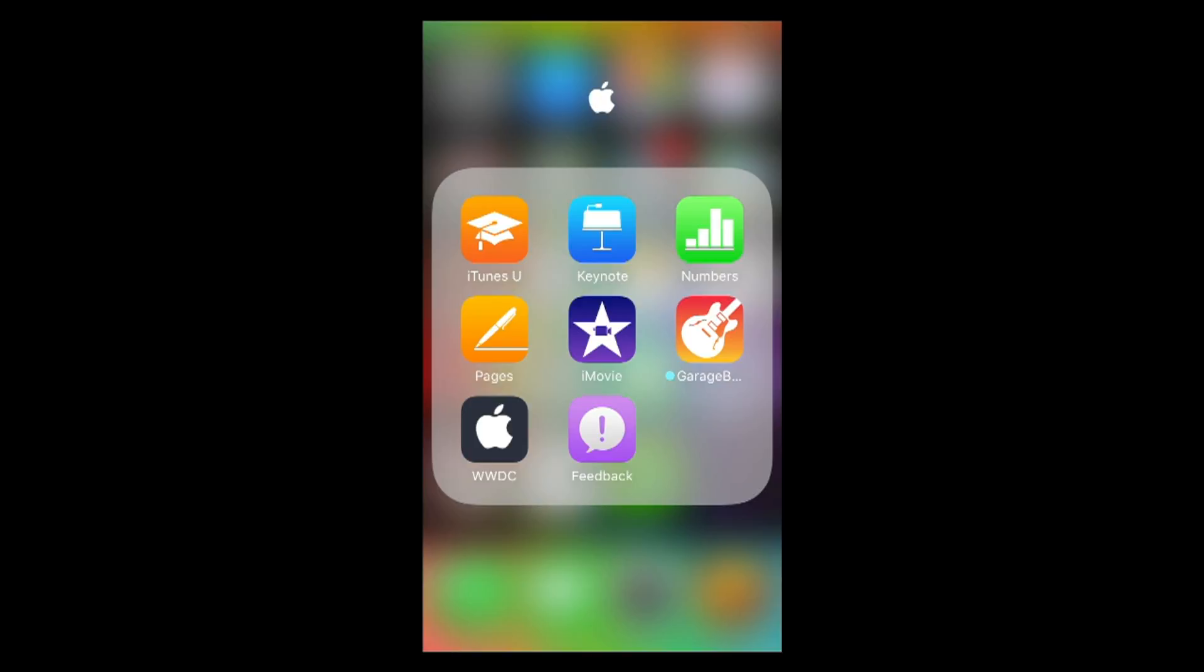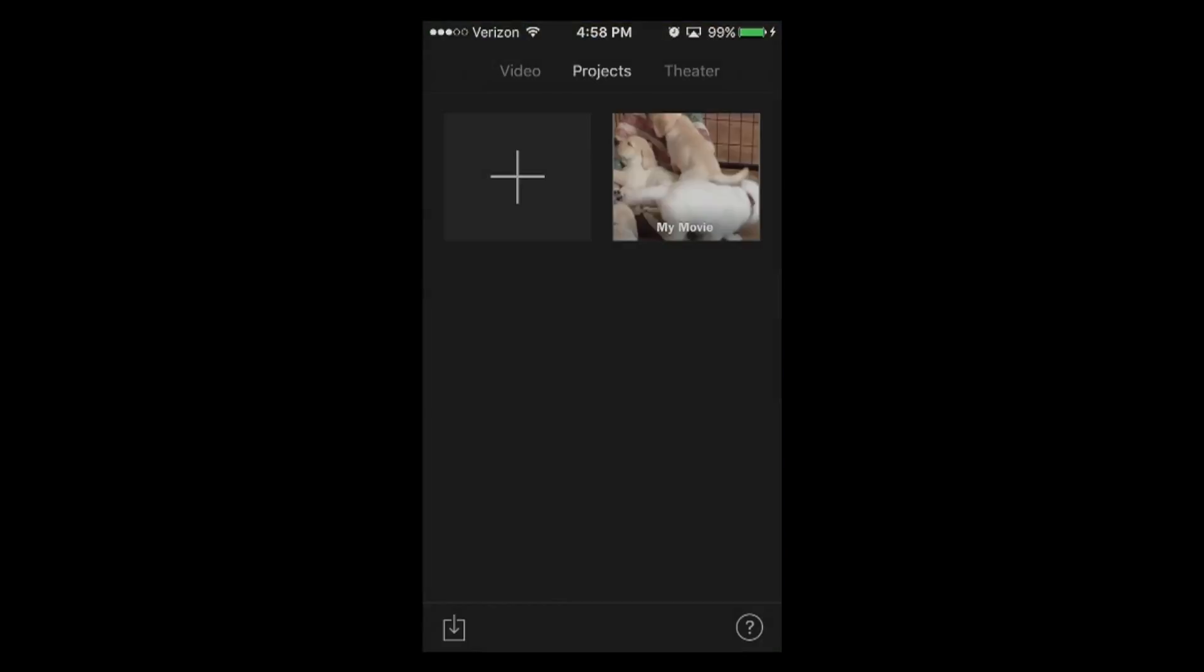So let's go ahead and jump straight into iMovie. I have it downloaded here. Be sure to check out my first two tutorials - talks about how to create your first project, which we did here, and we also went over the layout of the actual application.